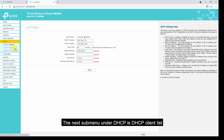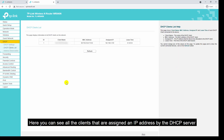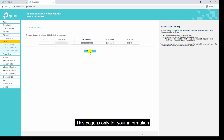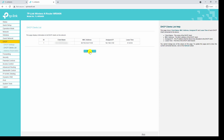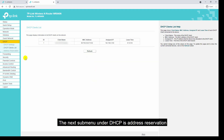The next sub-menu under DHCP is the DHCP client list. Here you can see all the clients that have been assigned an IP address by the DHCP server. This page is for information only — you cannot change any values on this page. To update the page, click the refresh button.